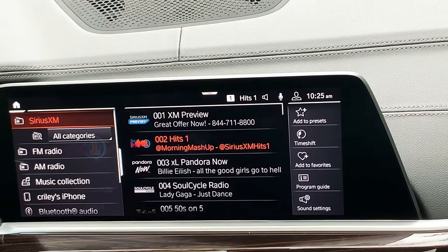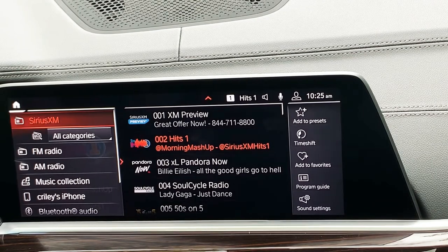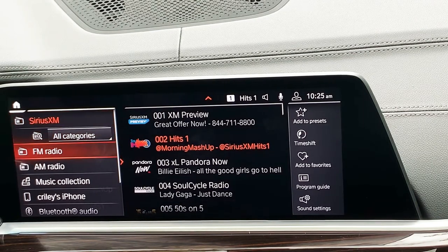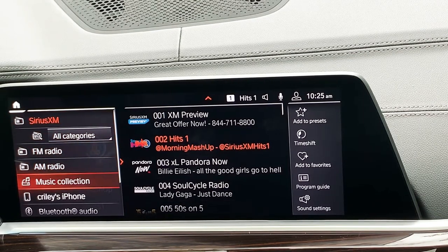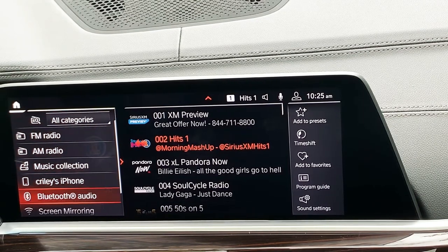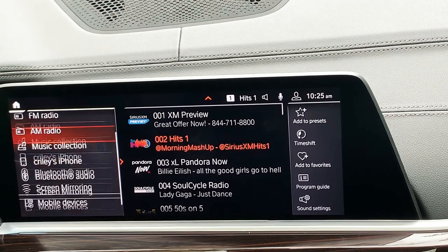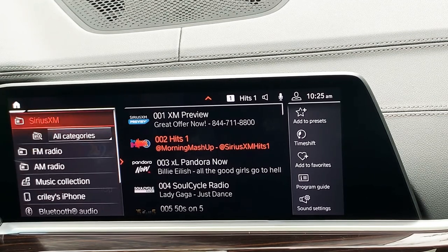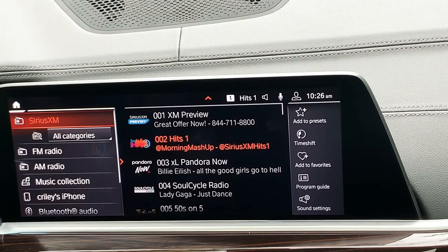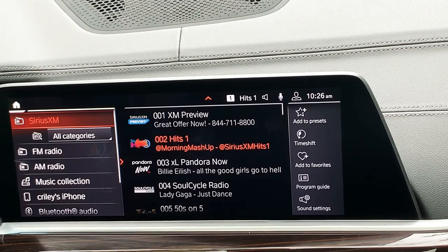The first thing I notice on the left-hand side is all of my media options are going to be listed for me, so I don't have to go anywhere else in this system to get access to that. Let's tap on Sirius XM.